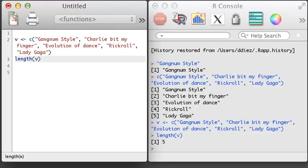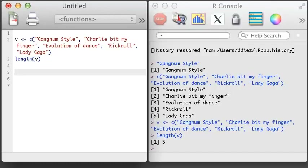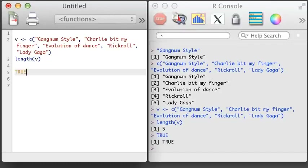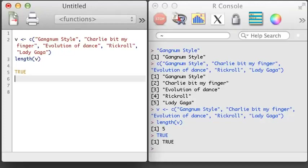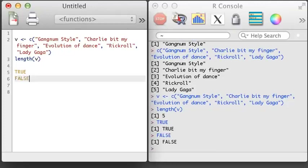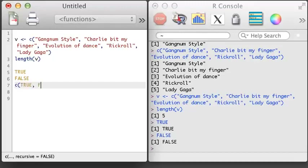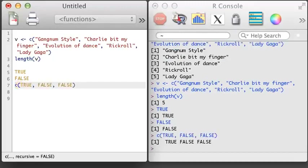In addition to the numeric and character type of vector, we can create a Boolean vector. In the simplest case, we can write TRUE in all caps, or we can write FALSE in all caps. We can also create a vector of TRUE and FALSE values using the concatenate function.